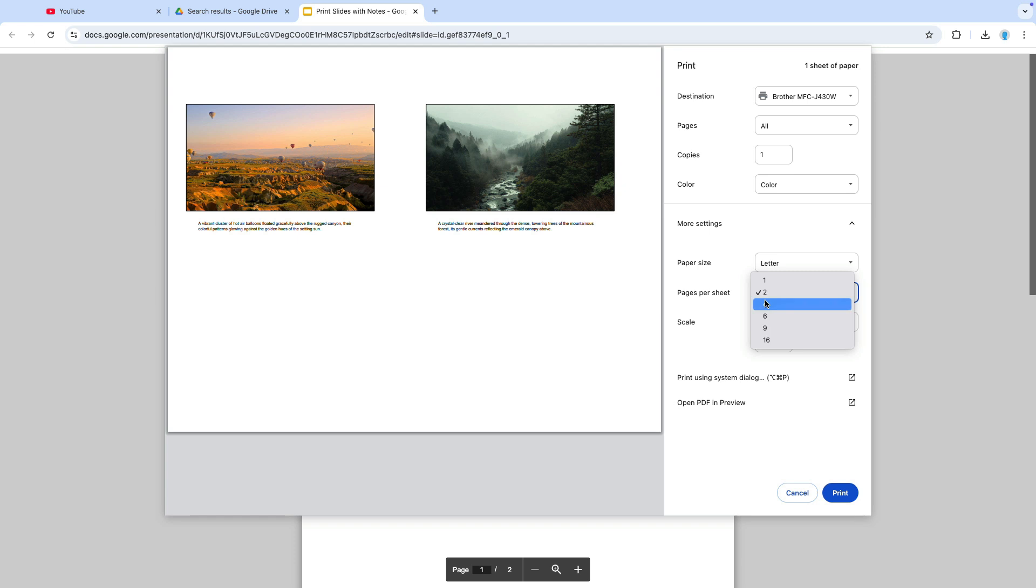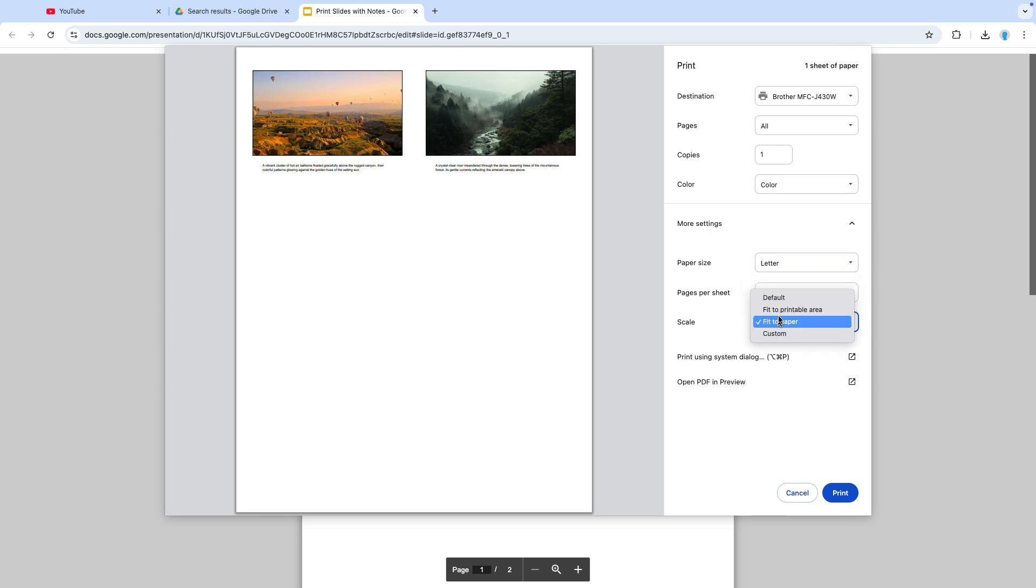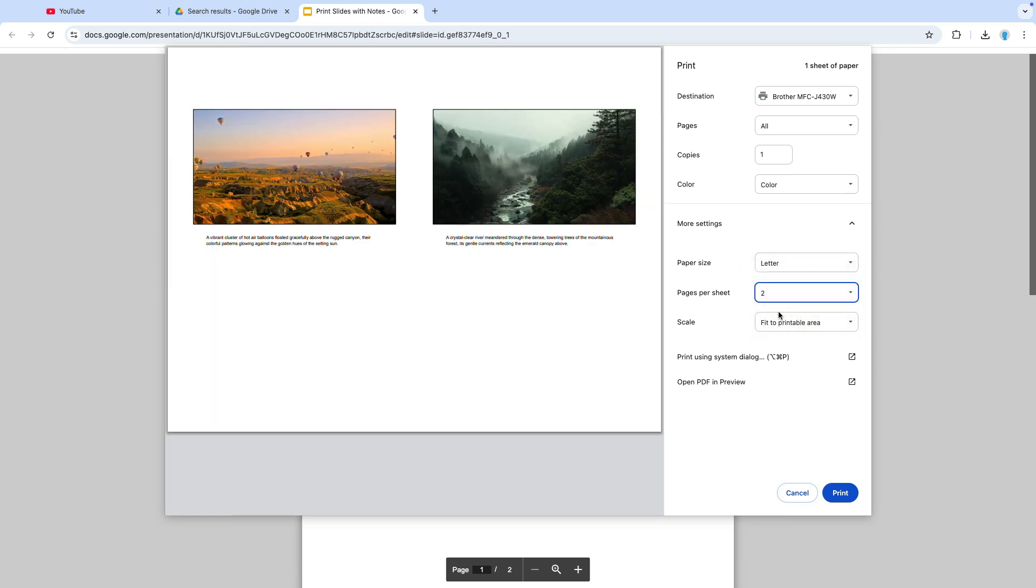If I select four, assuming that I have multiple slides, it will appear like this. And then you can also scale this to fit the paper or to fit the printable area. And since I only have two slides it's really difficult to see how these settings would work.